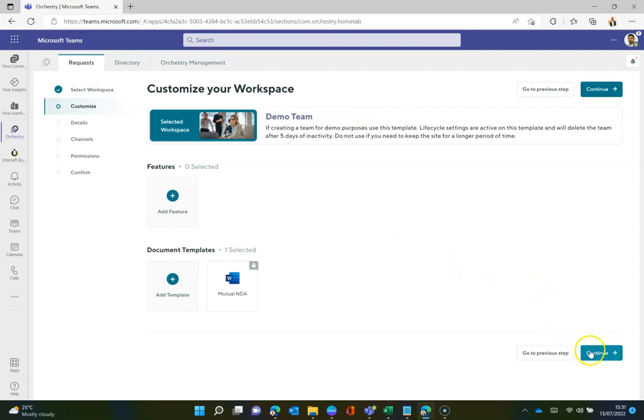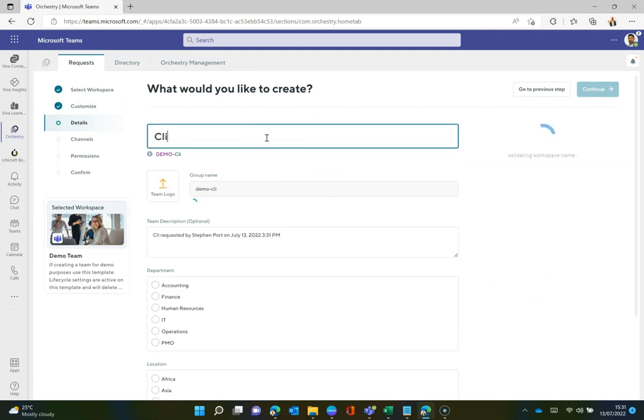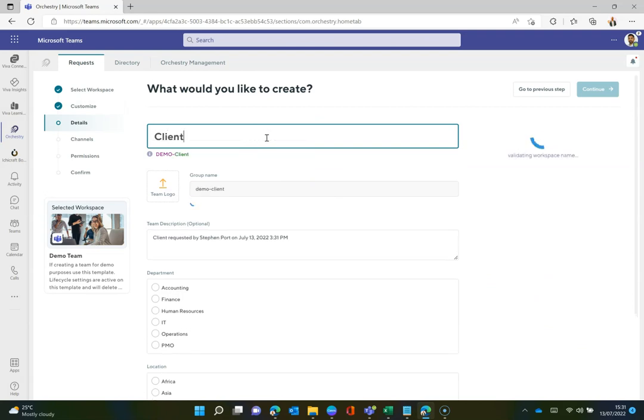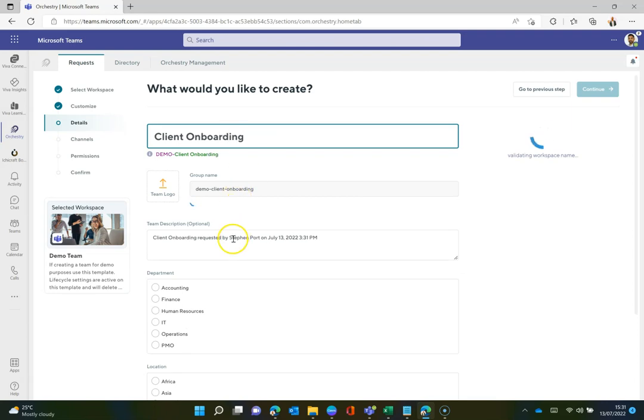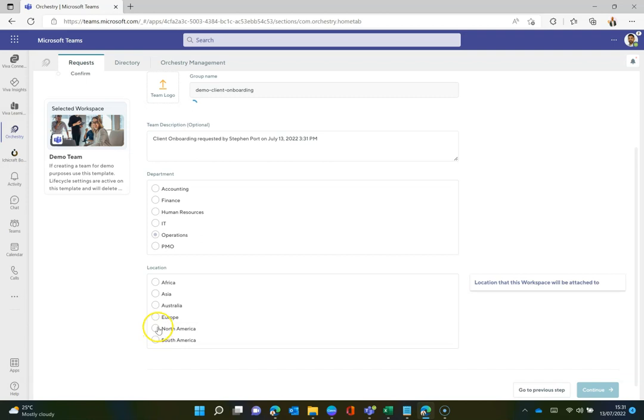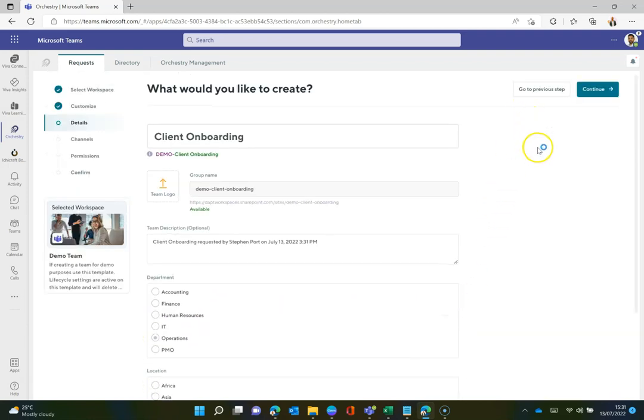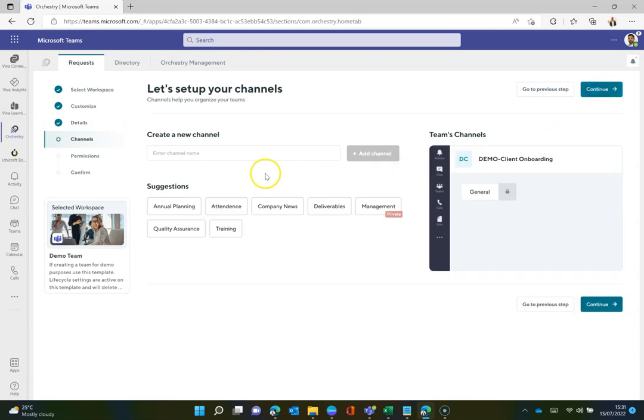I'm going to select this demo team and give it a workspace name. I'm going to type in client onboarding. We're going to use this for a client onboarding process. I can assign some metadata to that as well, so I'll put some operations and Europe in there. Once that's done and validated that workspace, I'm going to click continue.